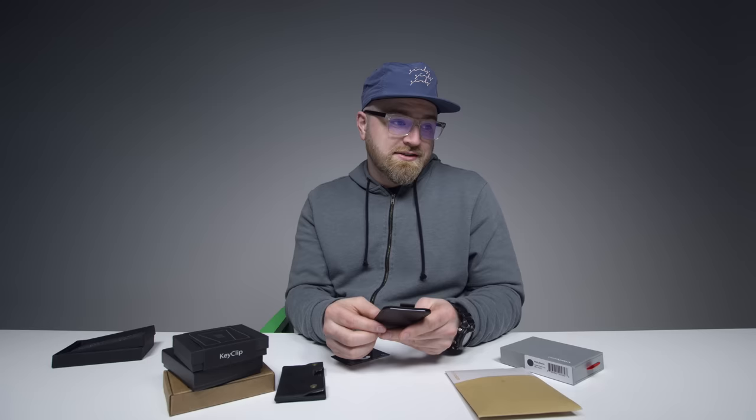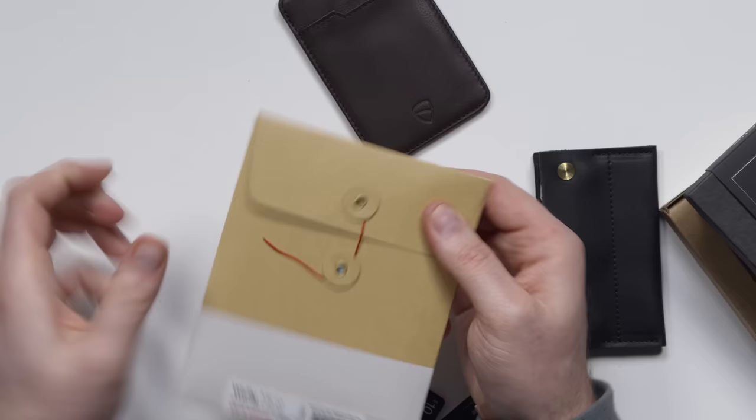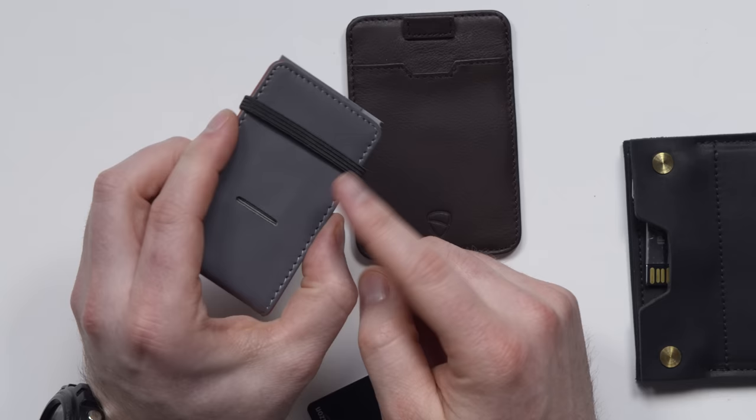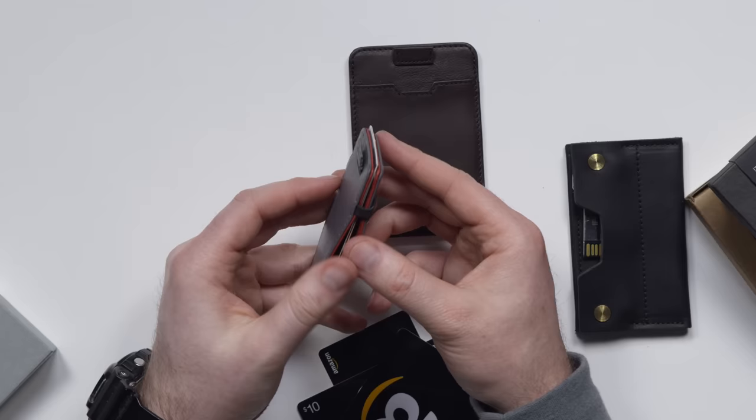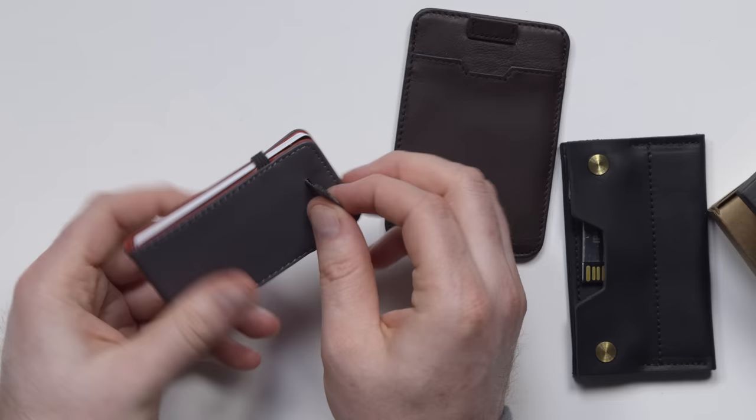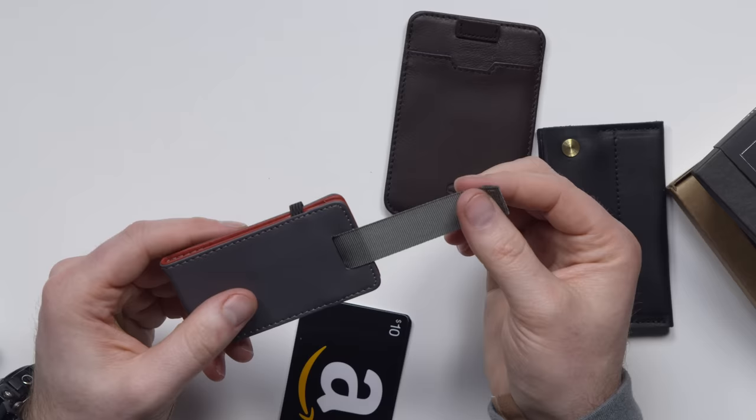For one dollar more, you could get this Distil Union wallet. Now, this is called Wally Micro, by the way. This is reversible, so it has two sides you can pick your color. It's got this elastic band, absolutely tiny, gray on the outside, red on the inside. You pack it full of cards, and then you pull that, and they come out. Now, this one is not spring-loaded.